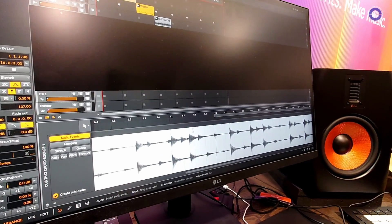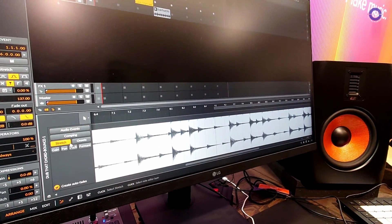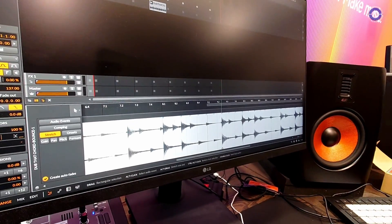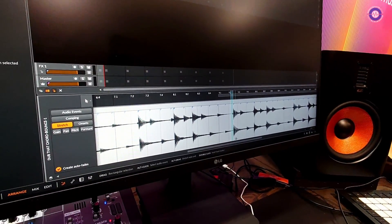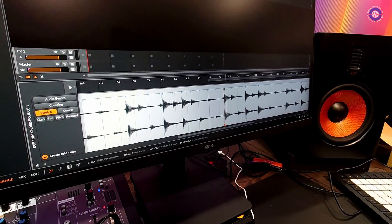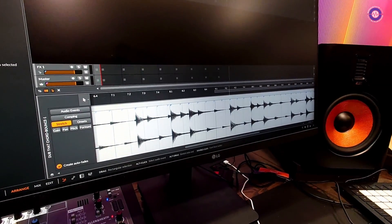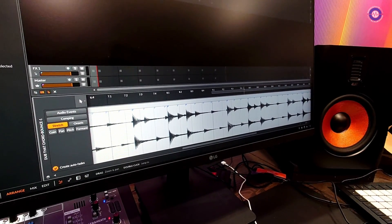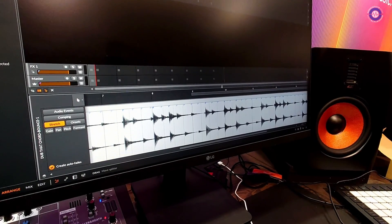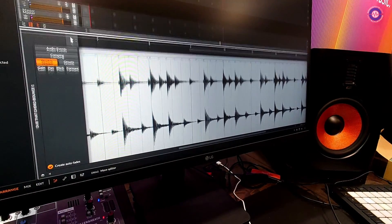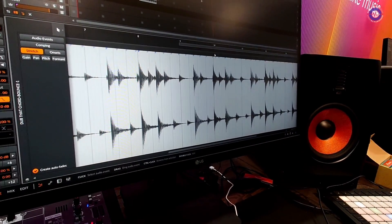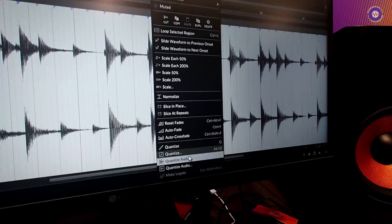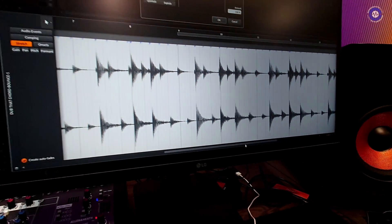Now you could do this manually, of course, going into the stretch mode. You'll notice there are some stretch markers that you can grab and drag around. That's one way of doing it — traditional warp stuff. But if you have a long clip, that's going to be very tedious. So why not let Bitwig Studio do it for you? If I right-click my event, I now have an option for Quantize Audio.